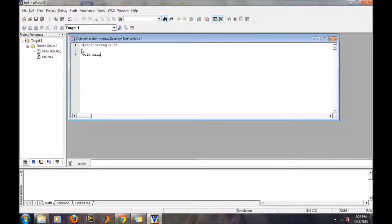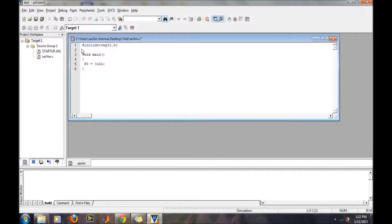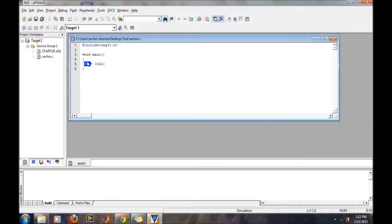Now, void main. And then simply on port 0 we want to transfer the data 0xAA. The beauty of the C program is that we don't need to specify whether we are moving our data from the accumulator or from one register to another register — just perform the designated task you want.